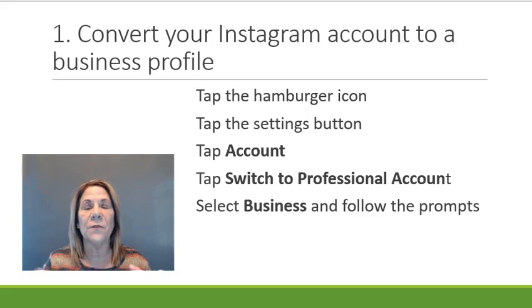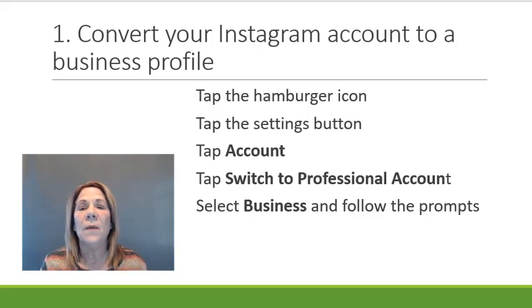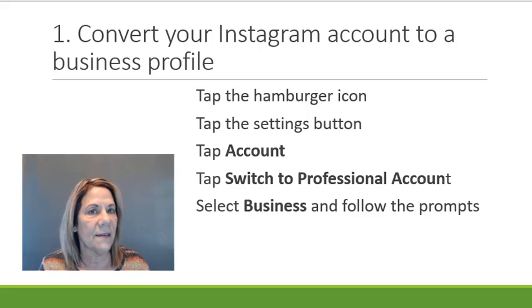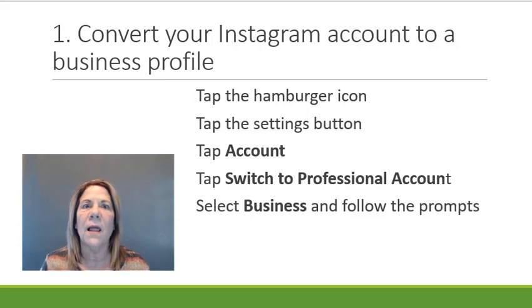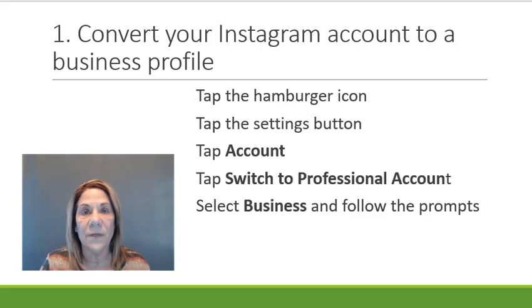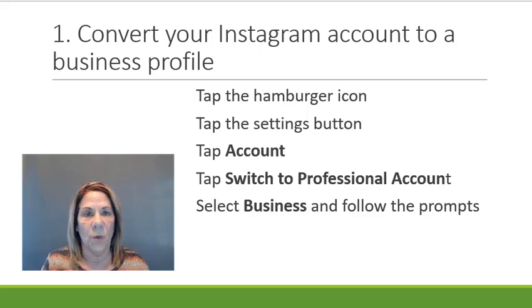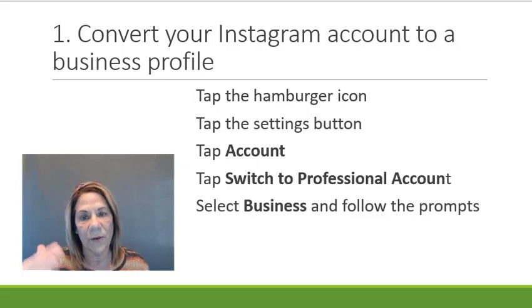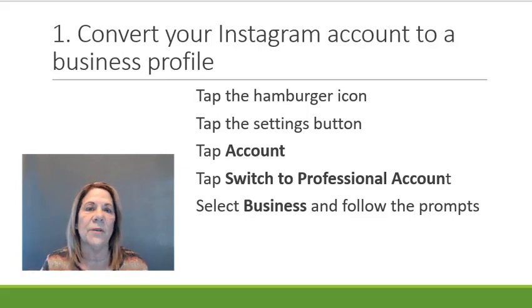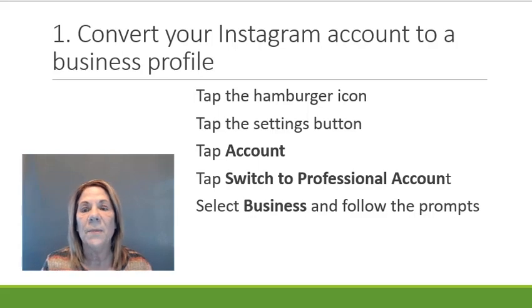Number one: Make sure you convert your Instagram account to a business profile. If you're posting for business, you absolutely want to have a business profile. Once you hit 10,000 followers you get a lot of benefits. So if this is your main platform, then definitely you want to do this. Here are the steps—you can stop the video, take a snapshot, whatever you need to do.